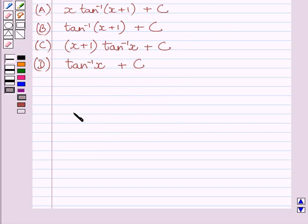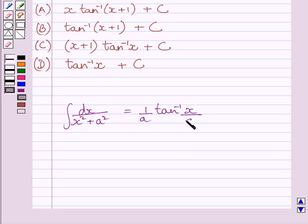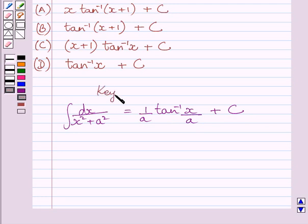First of all let us understand that the integral of dx upon x squared plus a squared is equal to 1 upon a multiplied by tan inverse x upon a, plus c, where c is the constant of integration. We will use this formula as our key idea to solve the given question.